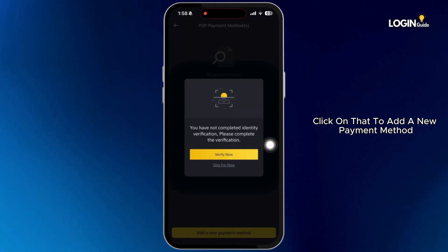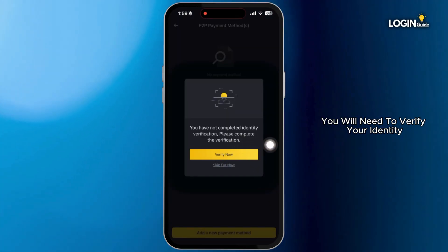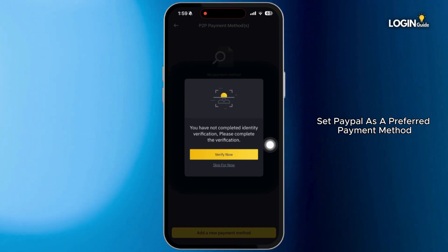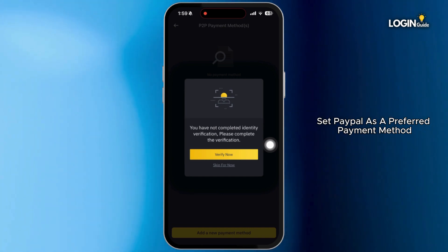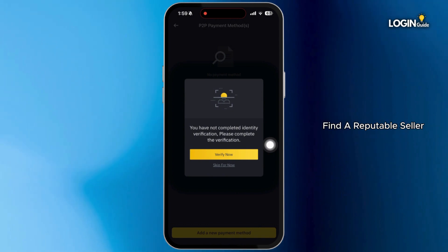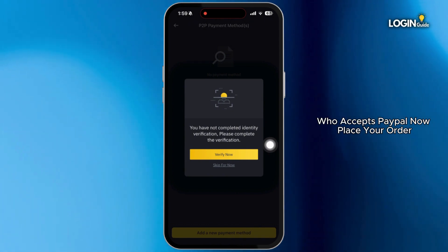To add a new payment method, you will need to verify your identity. After verifying your identity, set PayPal as your preferred payment method when searching for sellers. Then find a reputable seller with good ratings and reviews who accepts PayPal.